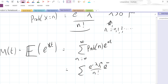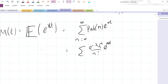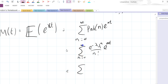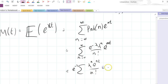It equals the sum of e to the minus lambda, lambda to the n, over n factorial — that's the probability — times e to the n t. This is the sum over n equals zero to infinity. So because there's no n in e to the minus lambda, we can bring that out. We've got lambda to the n, e to the n t, over n factorial. And I'm going to write that again: e to the minus lambda, sigma of lambda e to the t, to the power n, over n factorial.